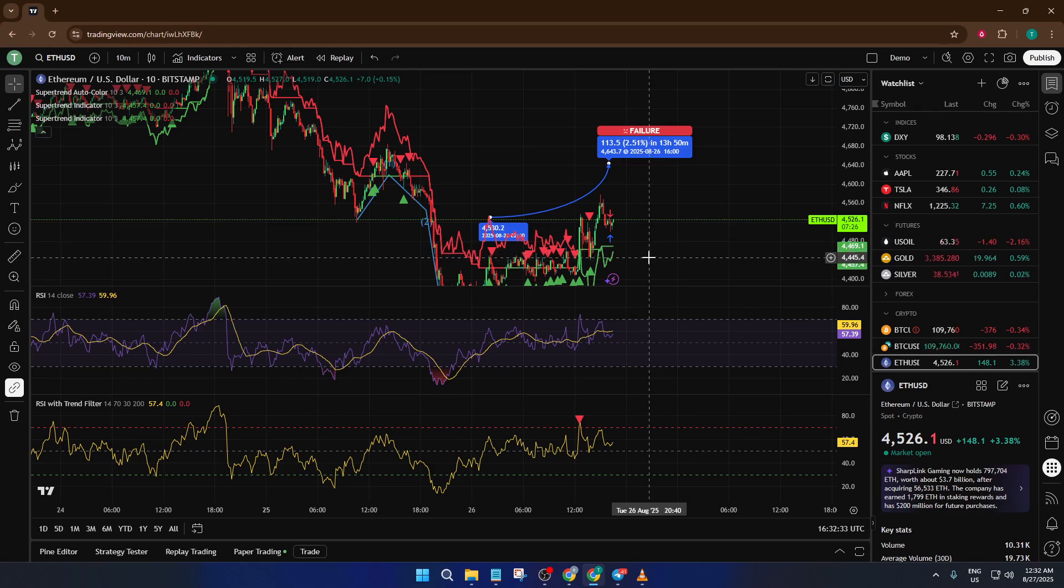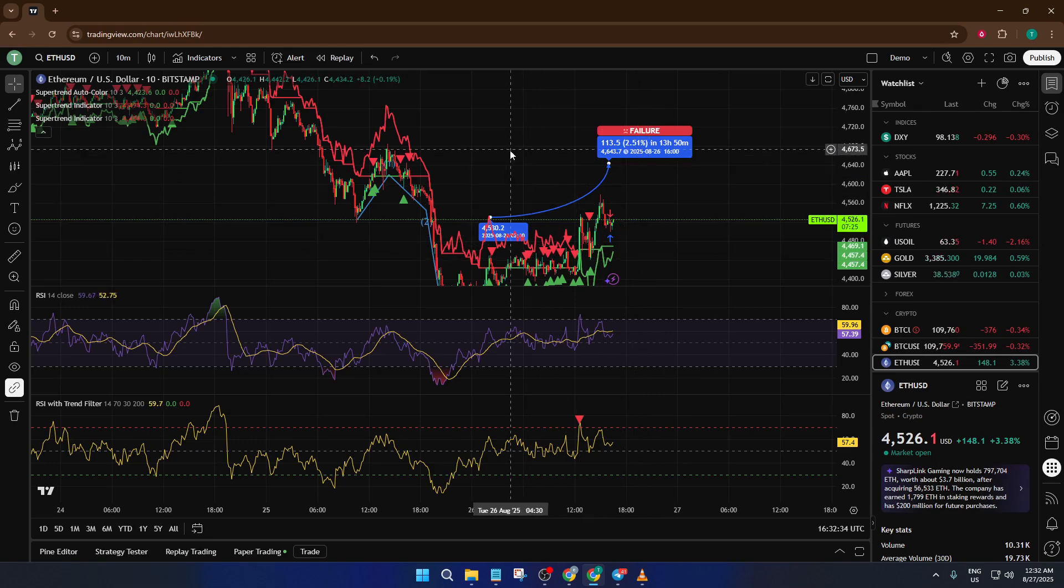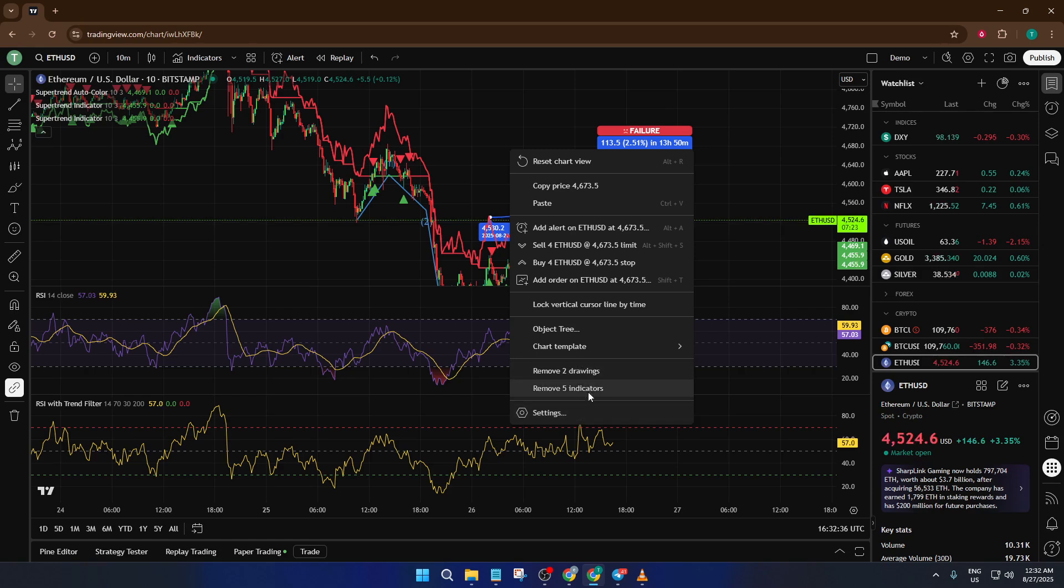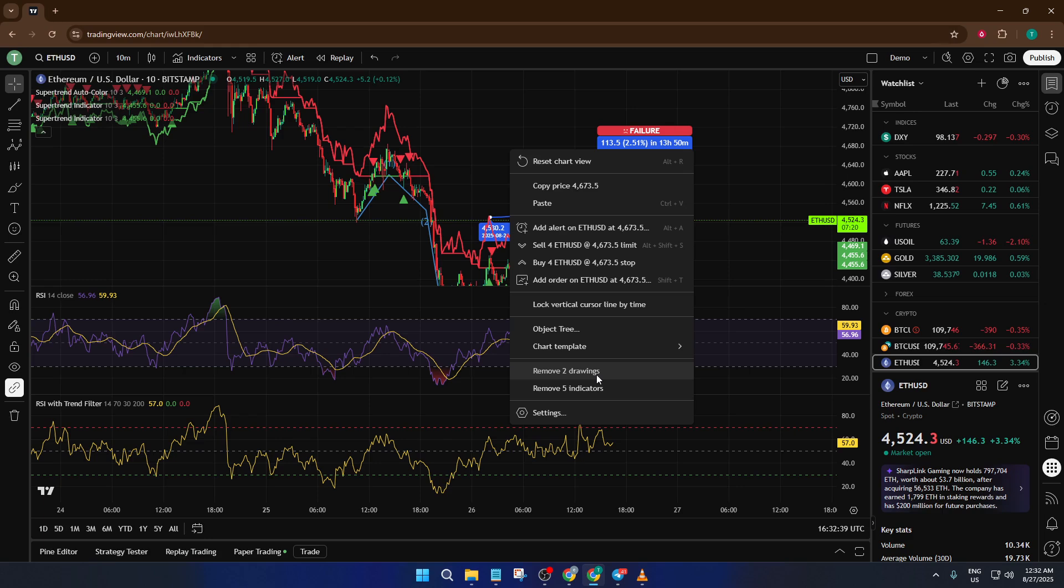First up is the right-click method. When you're on your chart, just right-click anywhere on the chart background. Don't worry about being precise, as long as you're not clicking directly on a drawing or indicator itself. After a second or two, a context menu will pop up. Before you get to the settings option in that menu, you'll notice options labeled Remove Drawings or Remove Indicators.